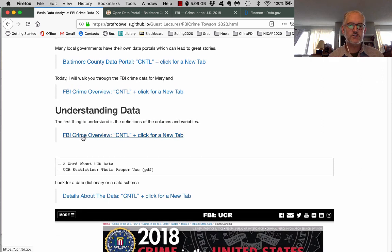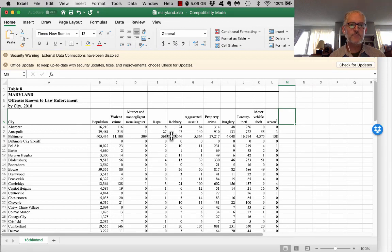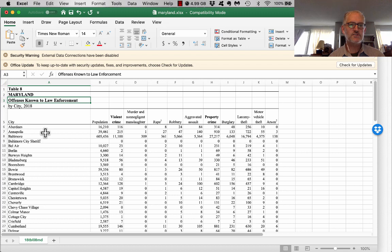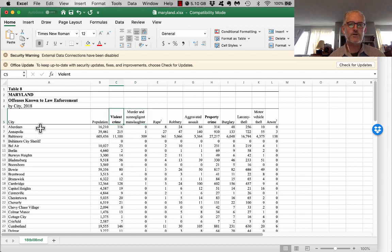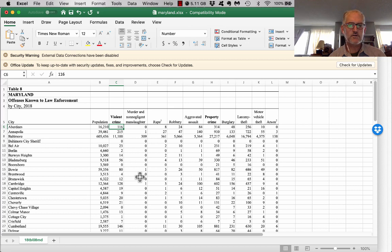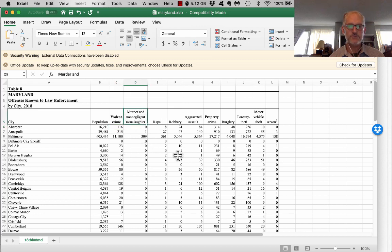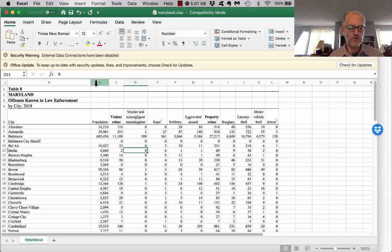Before we get to all that, let me talk about how to understand data. One of the things you want to do is get to the data dictionary and read the documentation, so you understand what's in the various columns. We're going to pull up a spreadsheet for the state of Maryland — Offenses Known to Law Enforcement by City in 2018 — showing population, violent crime, murders, rapes, property crime, and so forth. For example, violent crime means 116 violent crimes in Aberdeen. If you look at the data dictionary, you'd know that violent crime is the sum of murders, rapes, robberies, and aggravated assaults — all adding up to 116.